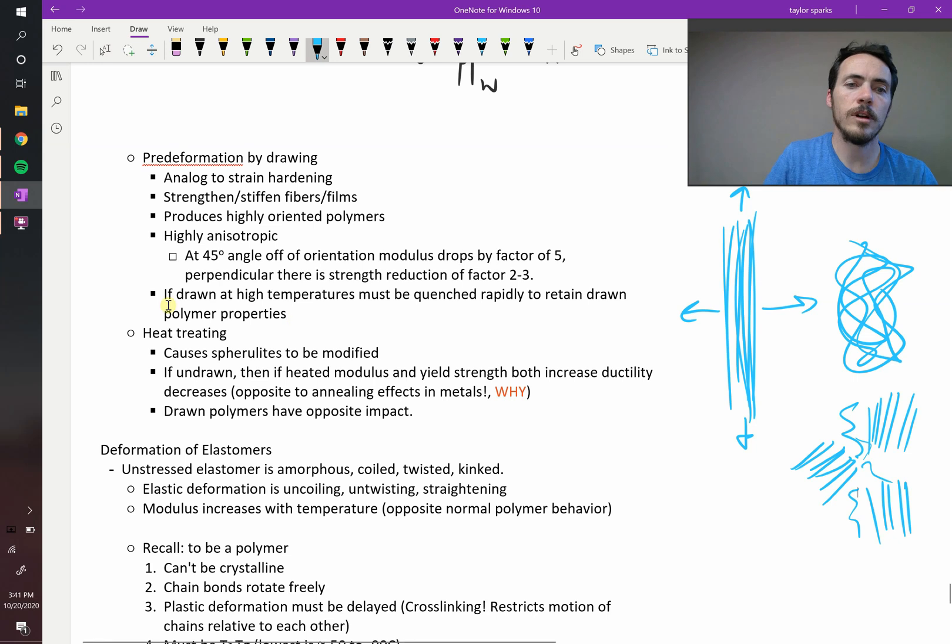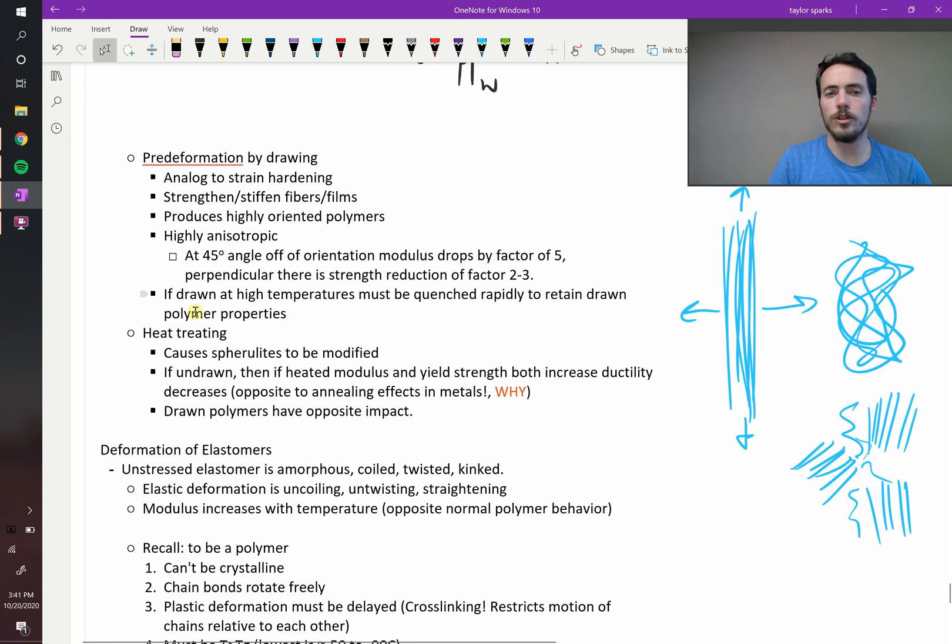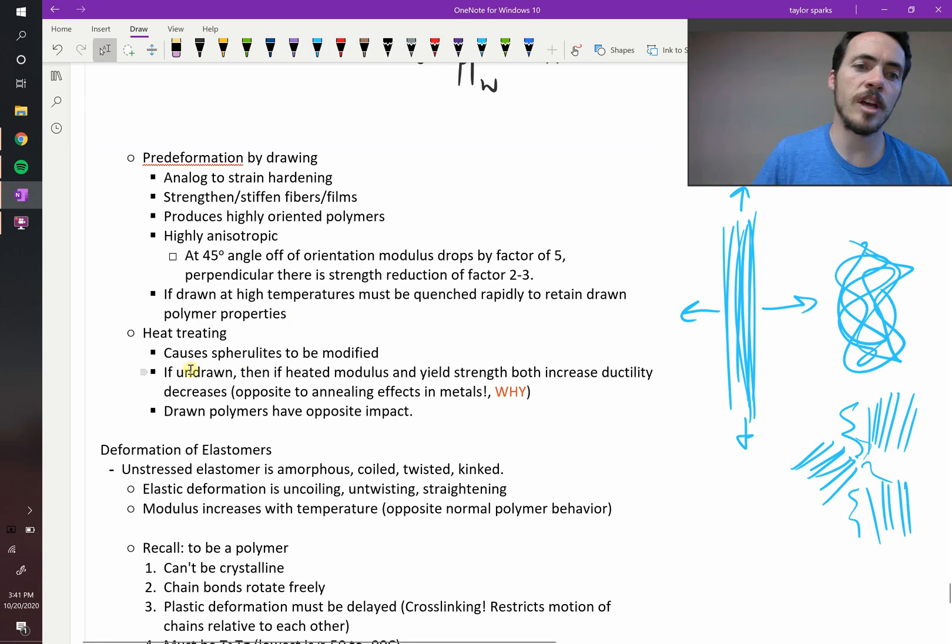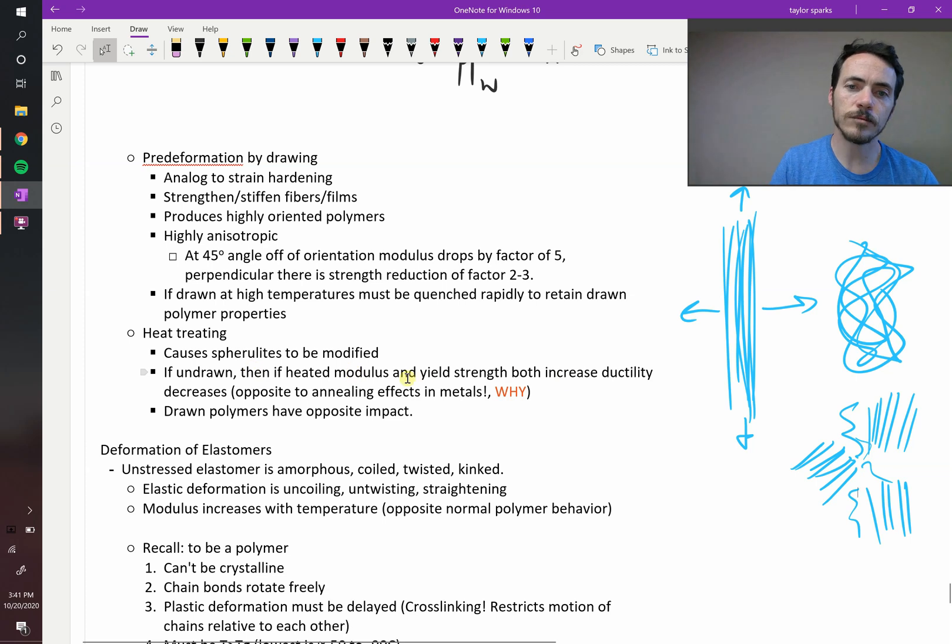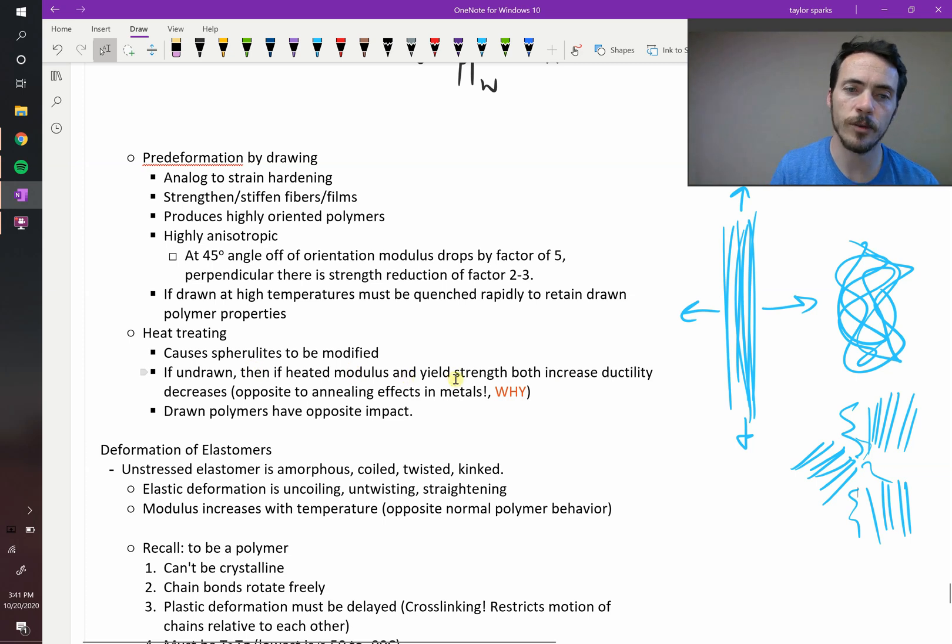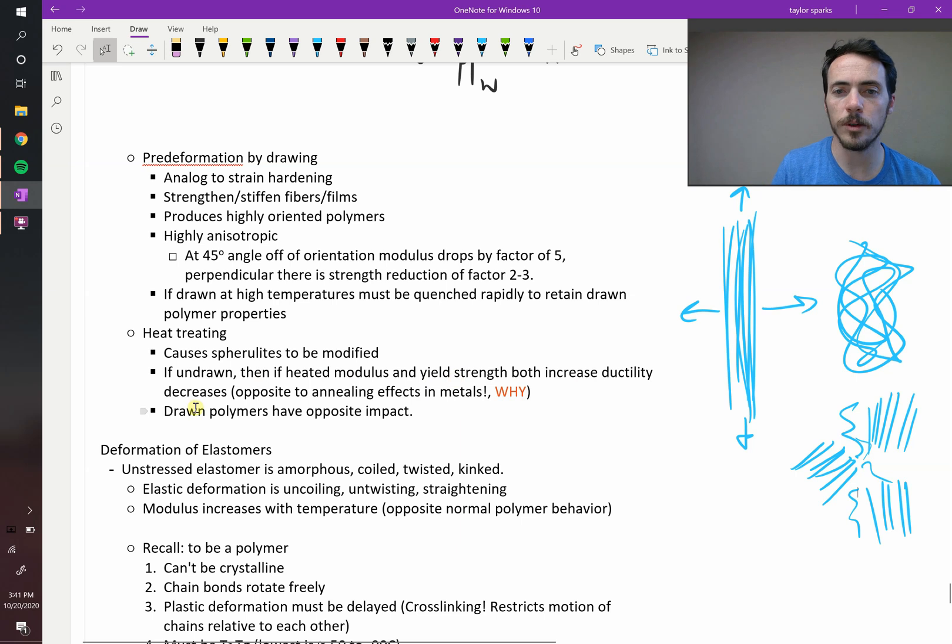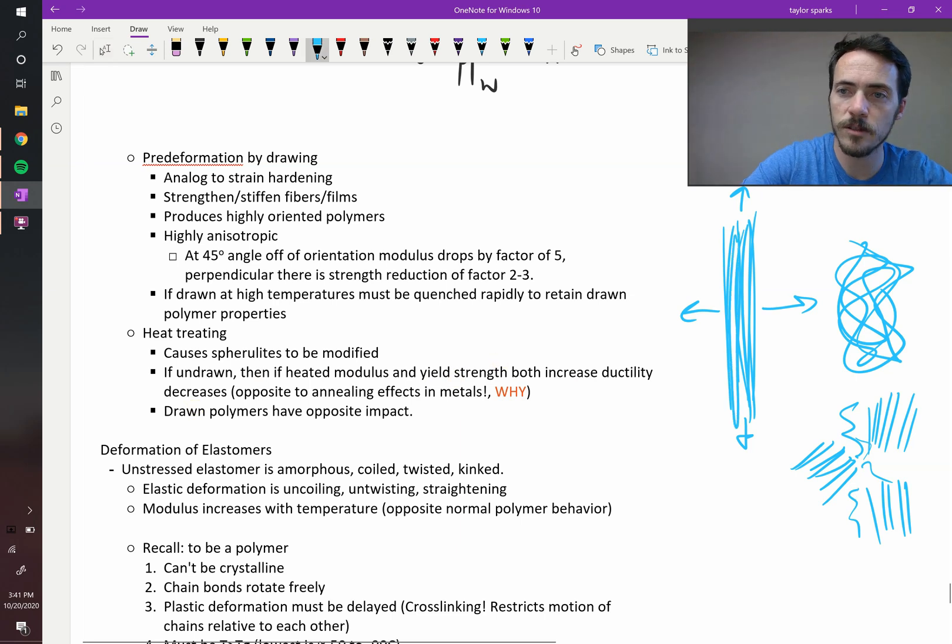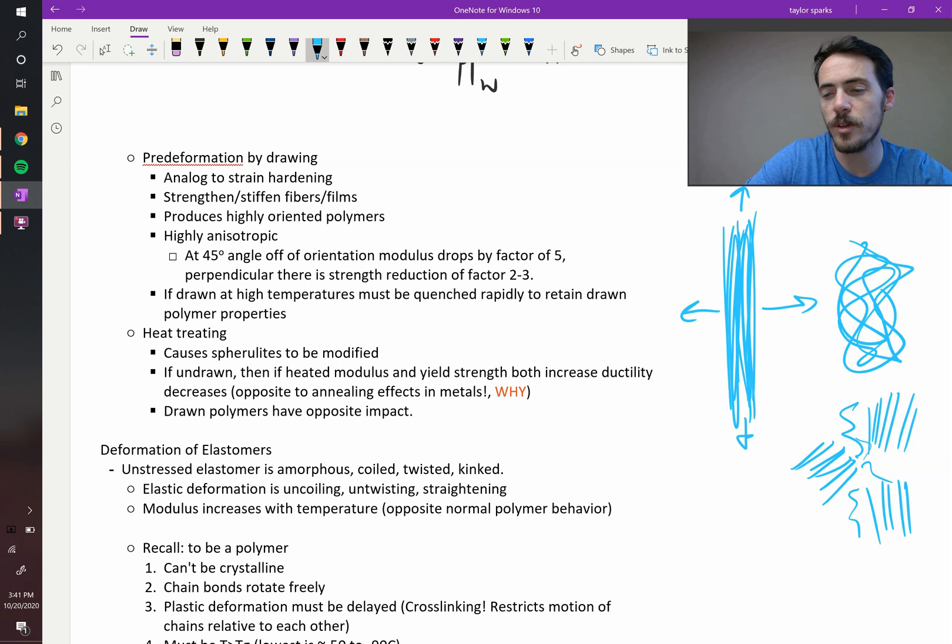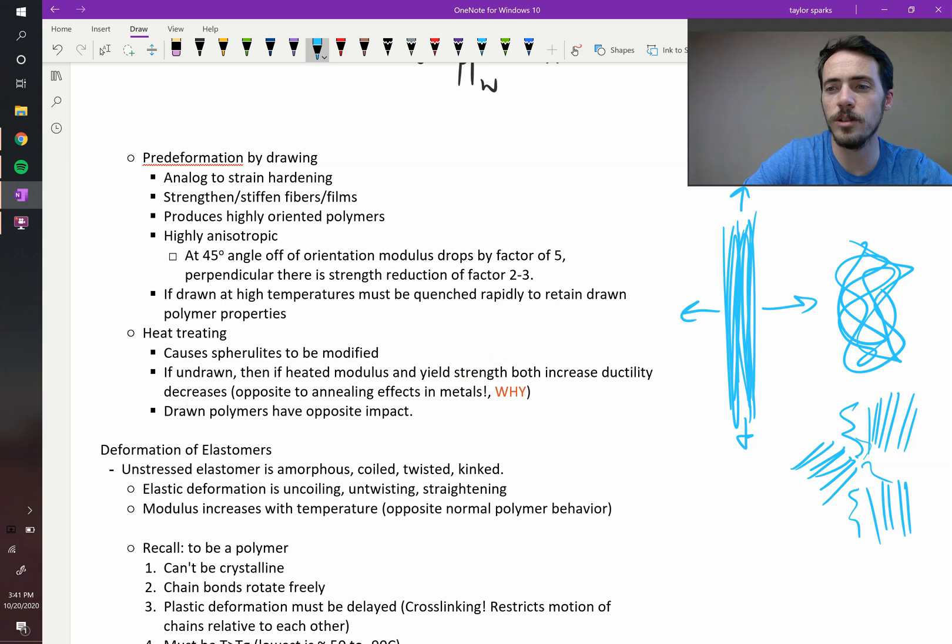So imagine what that'll do to your mechanical properties. If the sample was undrawn, then heating it will both increase ductility and strength. But if you've drawn your polymer, if it's drawn, then you had this really high strength in this scenario where it's vertical, but you lose that strength if you heat treat it afterwards.